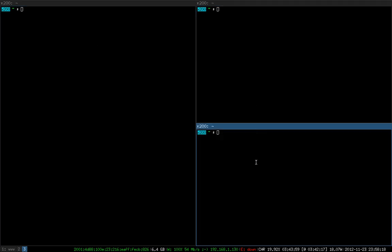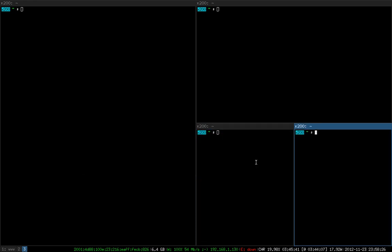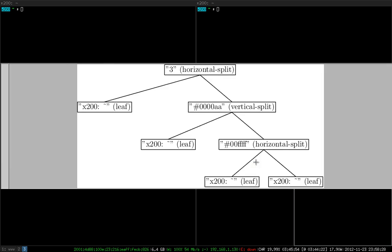Of course, we can nest this as far as we want. We can press mod h for horizontal split on this one, open another one, and have a look at the data structure. We can see that it grows more complex because we have another level here. There's a horizontal split container, which we just created.